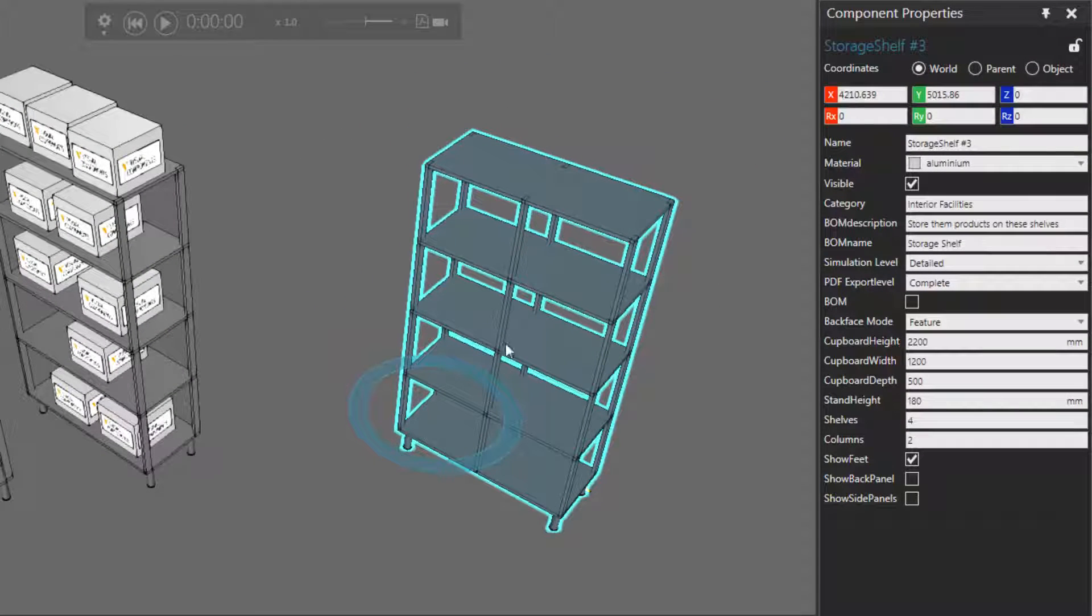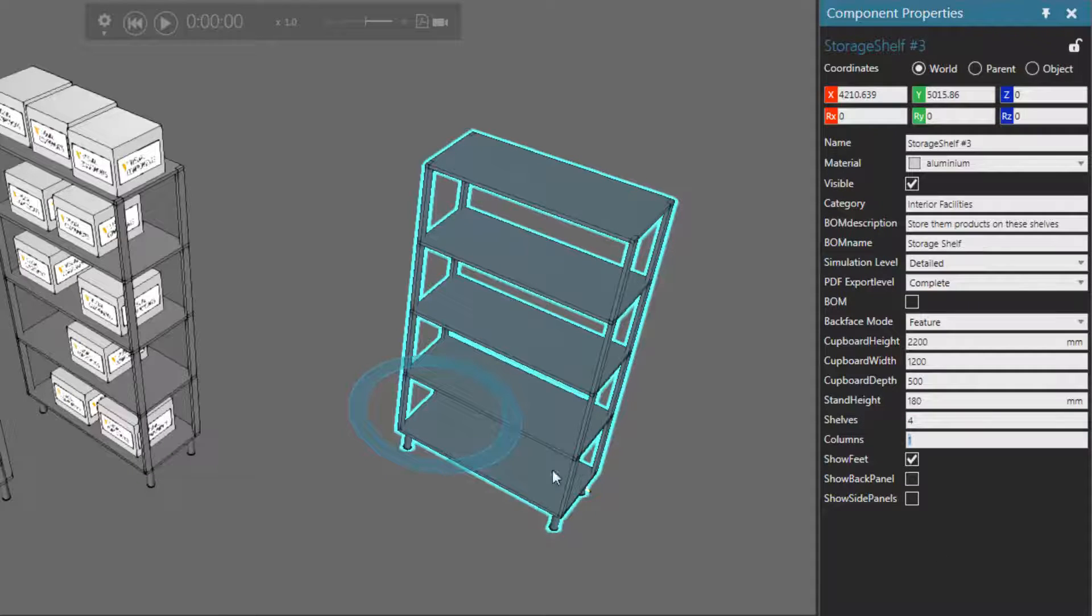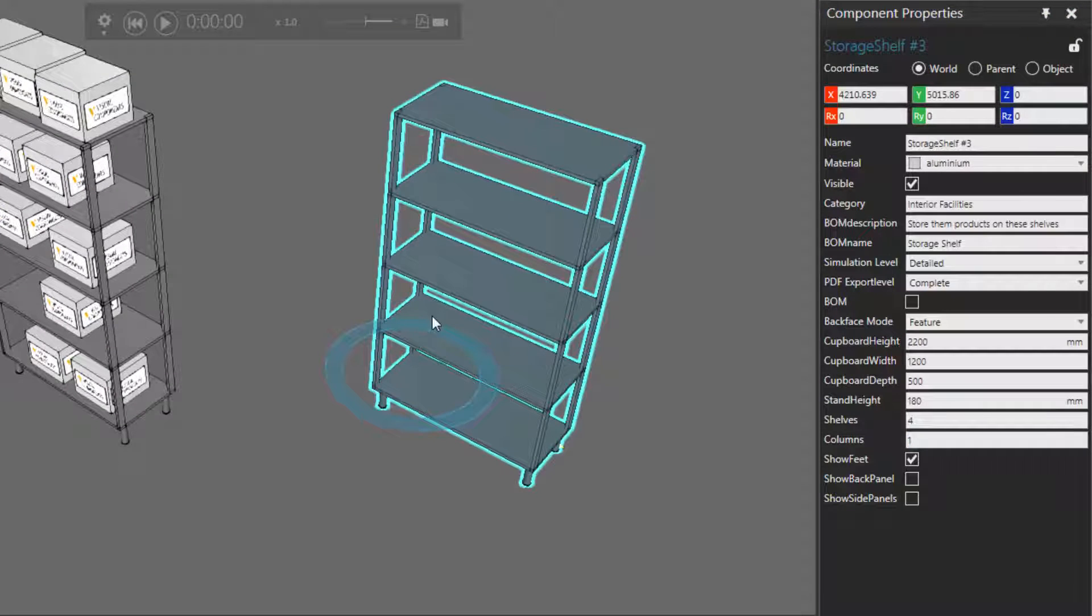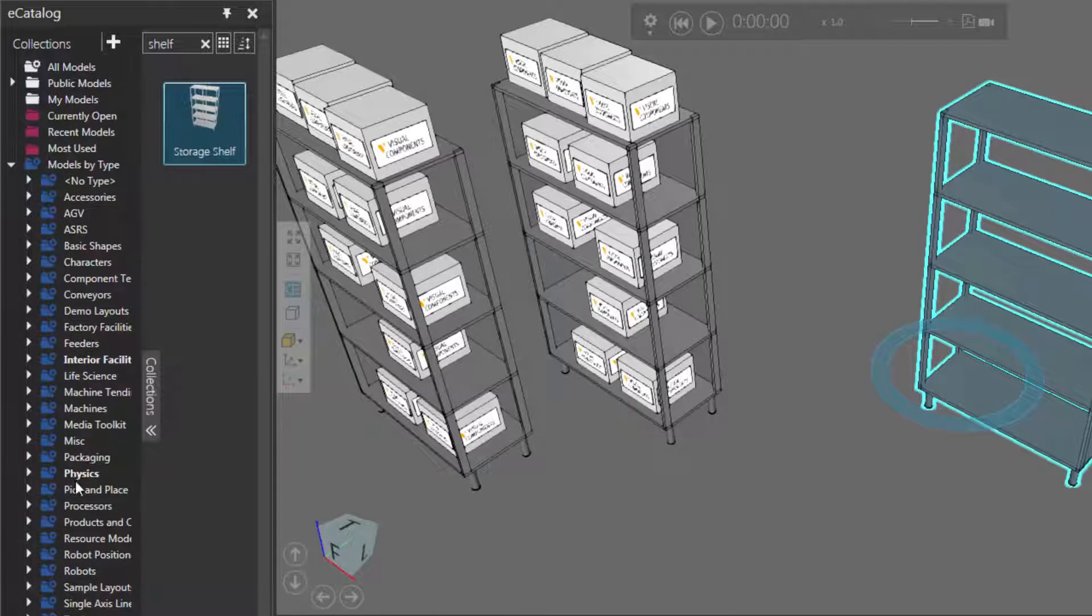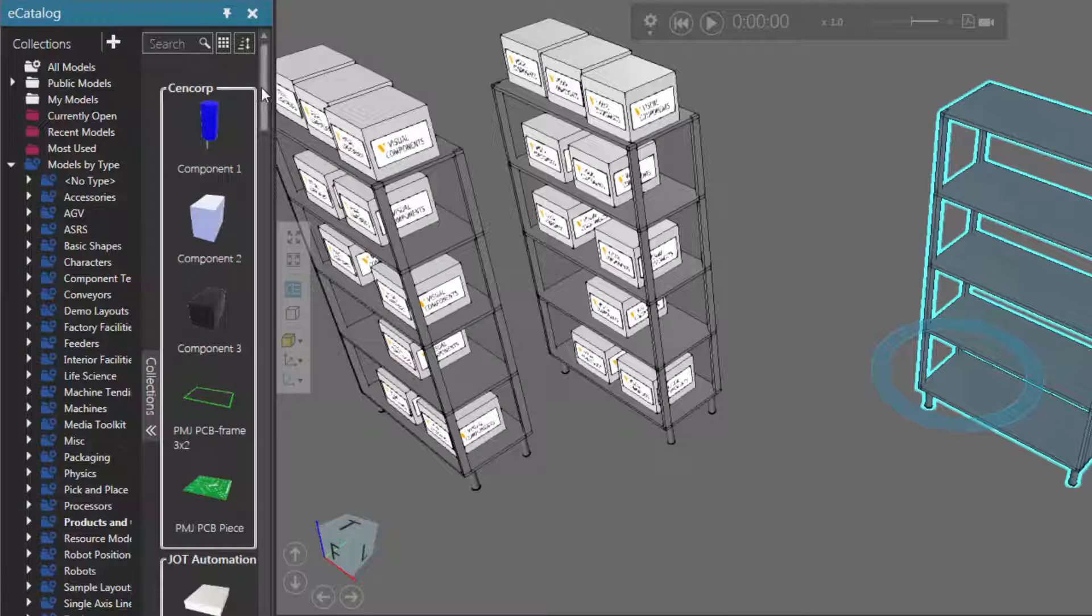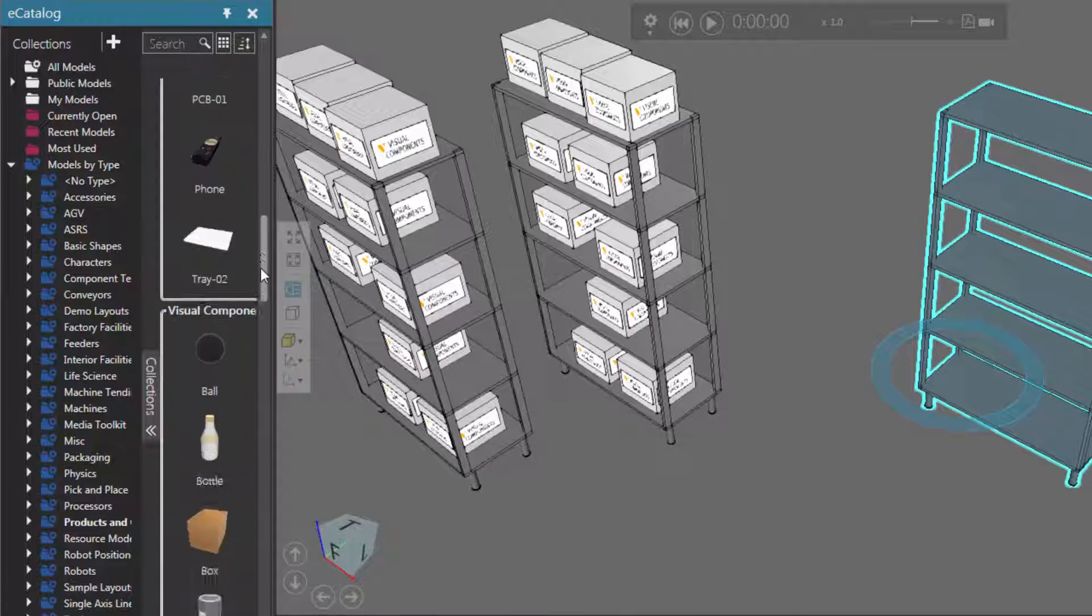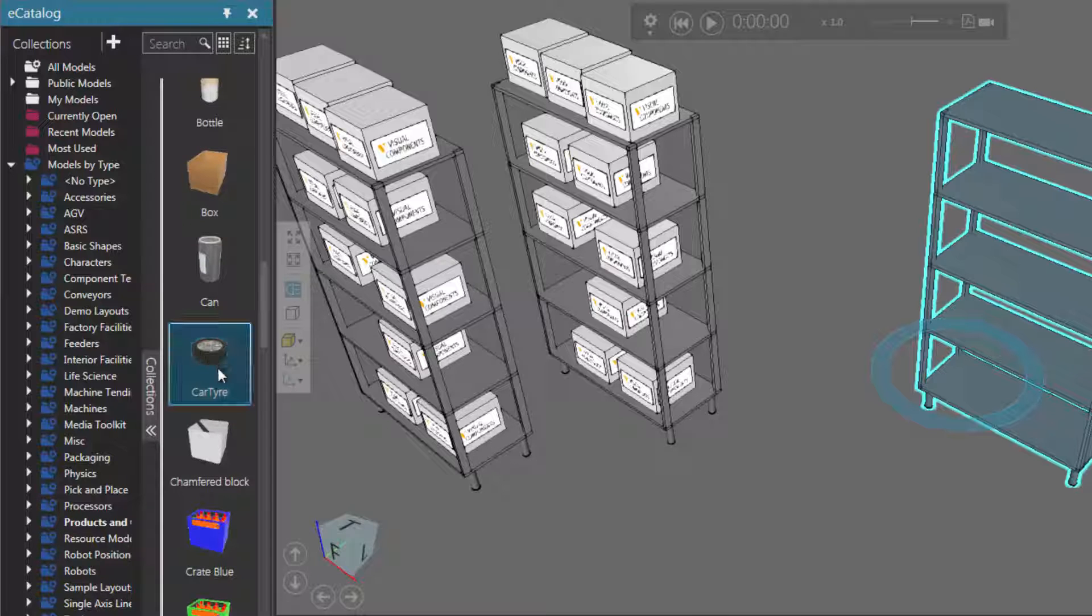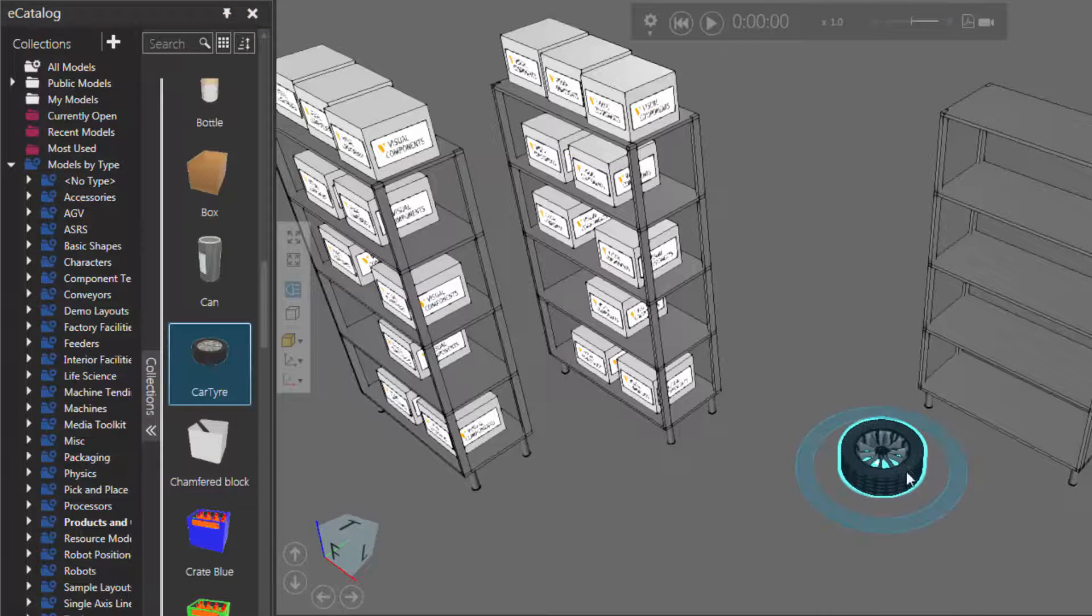Let's edit its properties real quick. We don't need two columns, so in the Component Properties panel I'll set the columns to be one. Now, what do we want this storage shelf to contain? Let's go to our eCatalog panel and under Models by Type click Products and Containers. Let's use a car tire - yeah, that sounds awesome. So let's drag that into the 3D world.